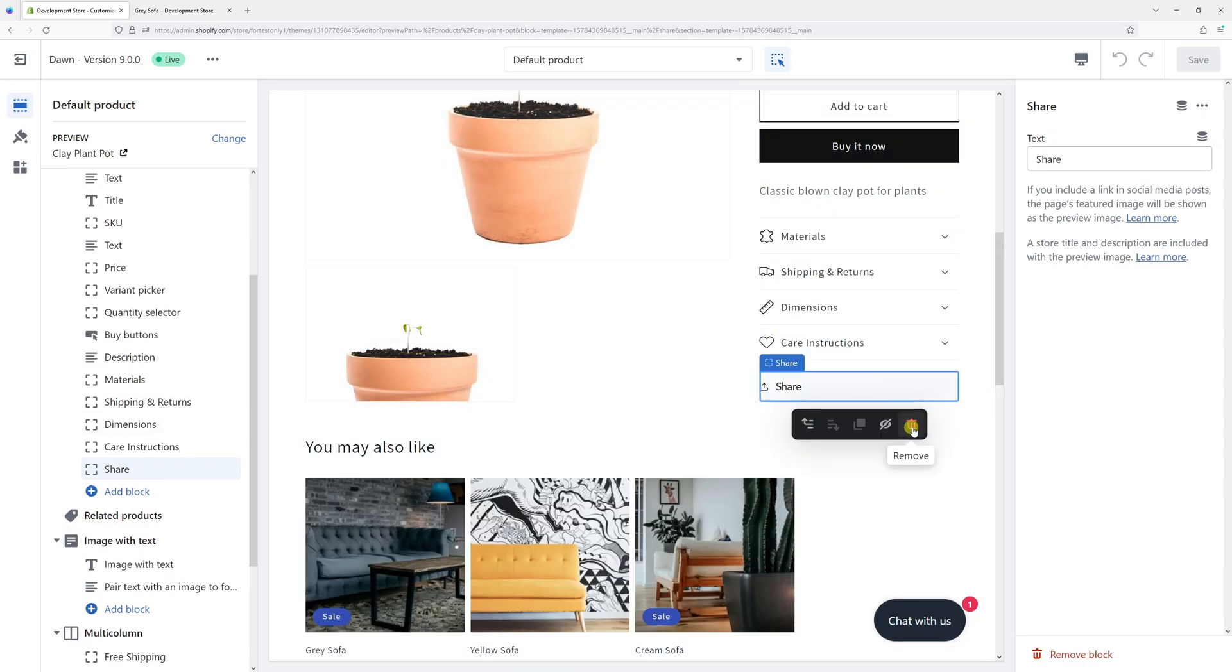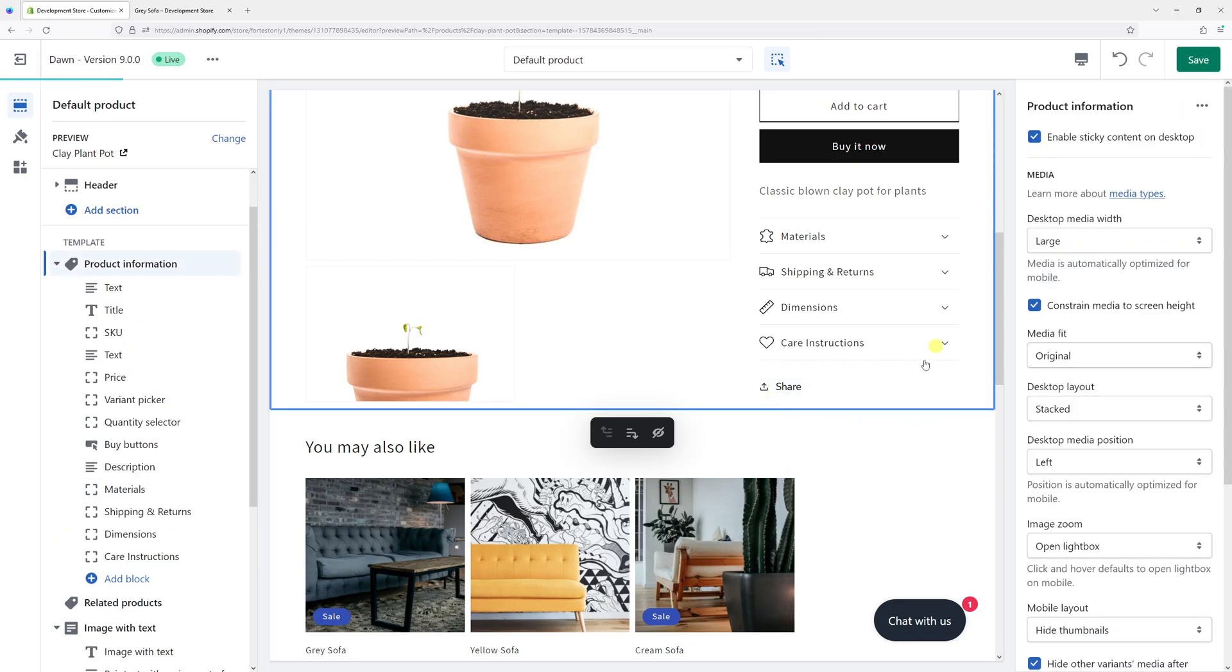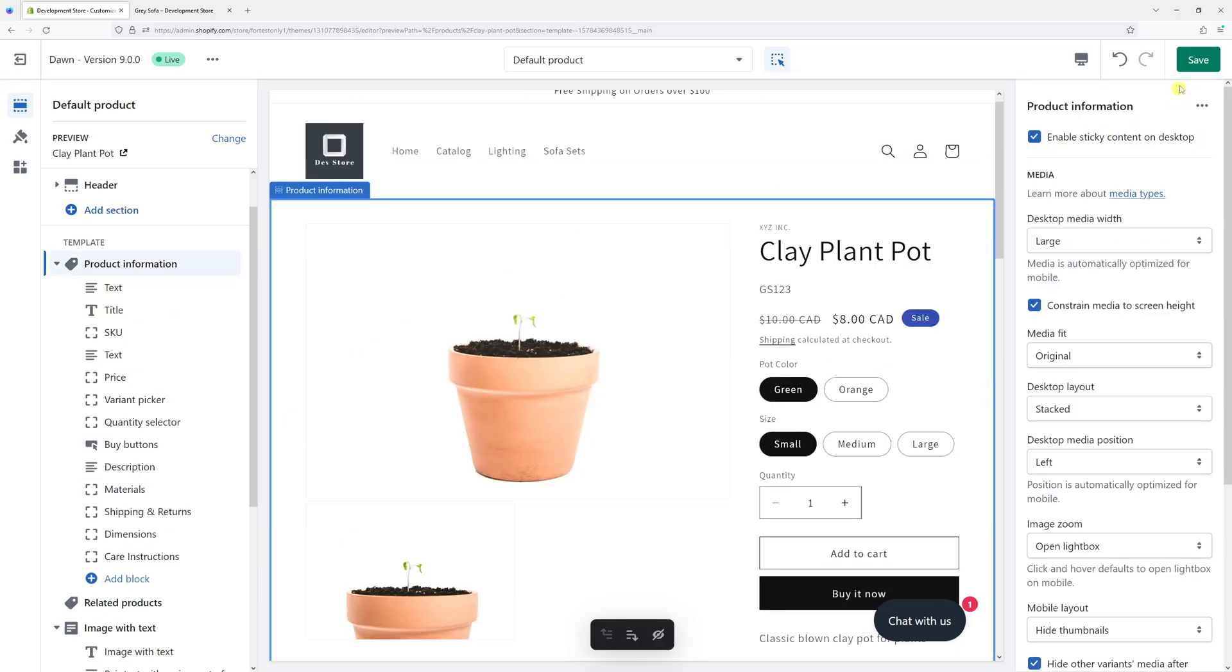Simply press on the remove option and then confirm by clicking on save.